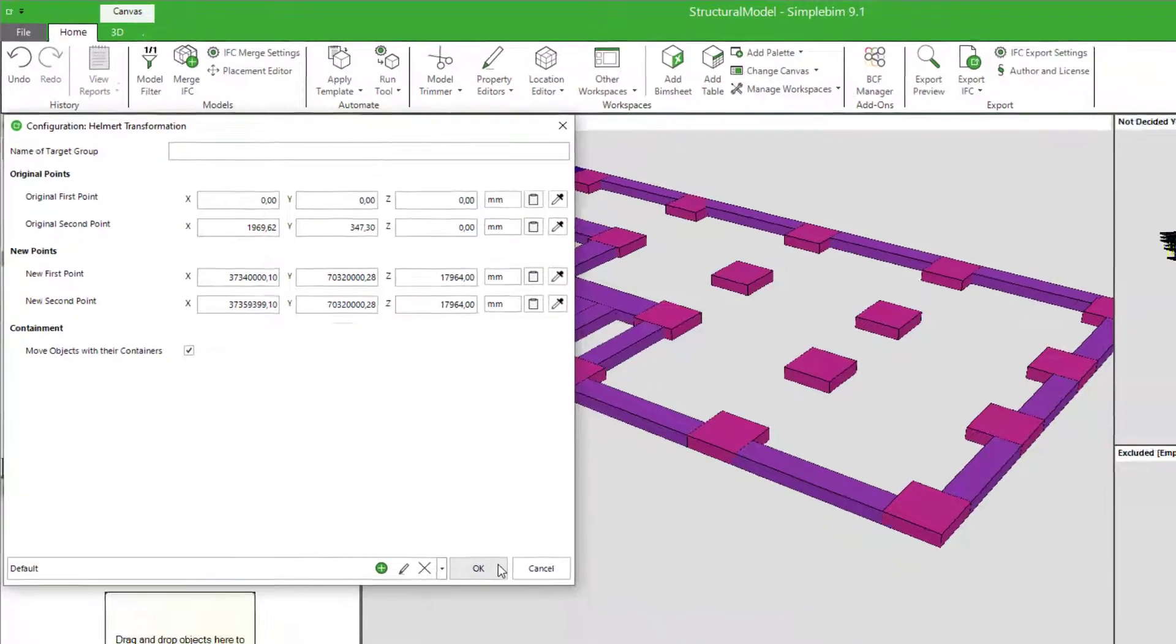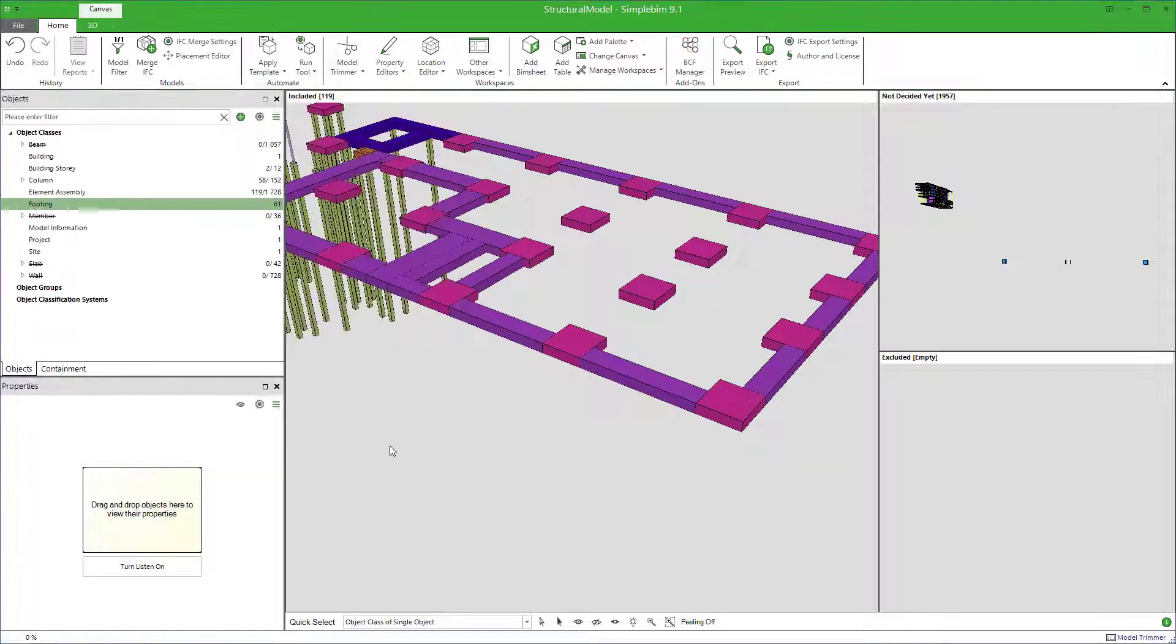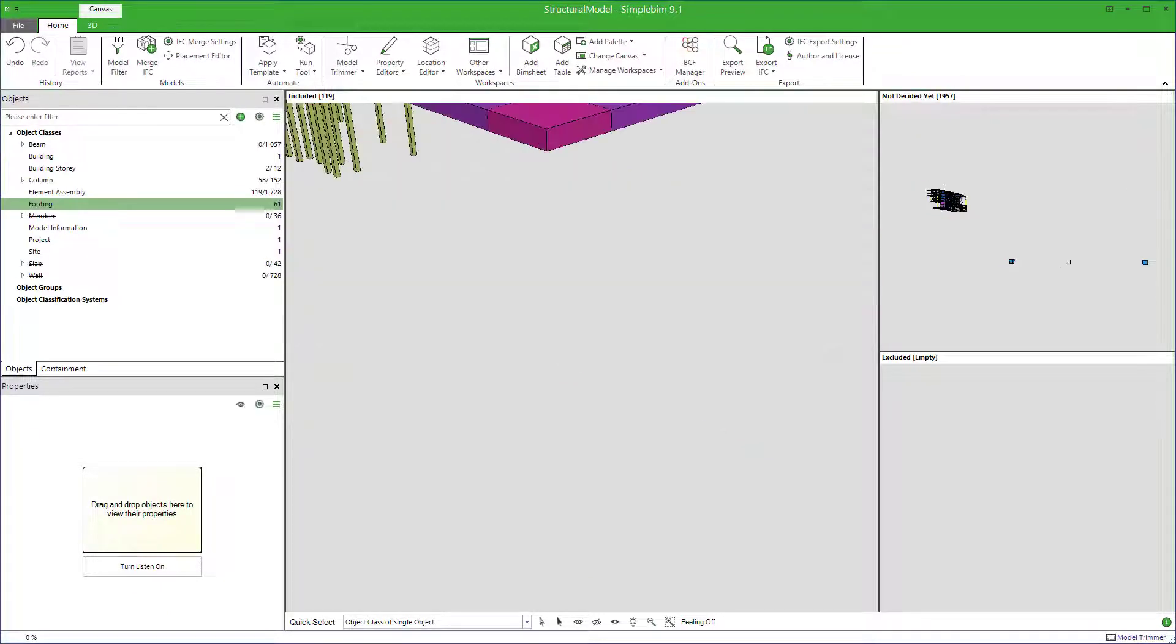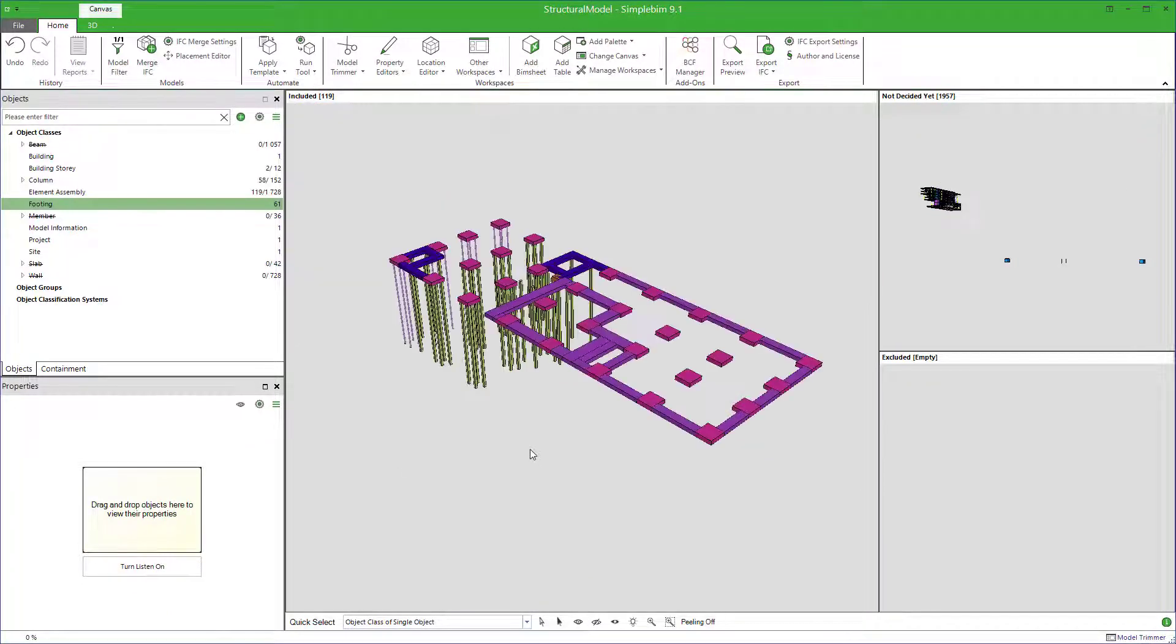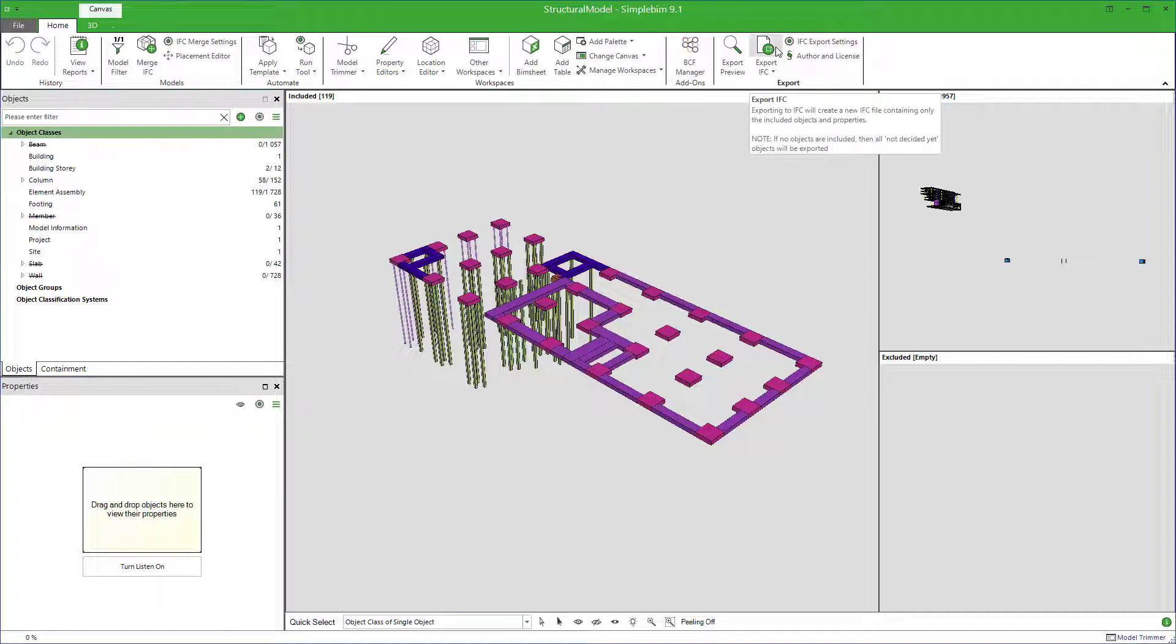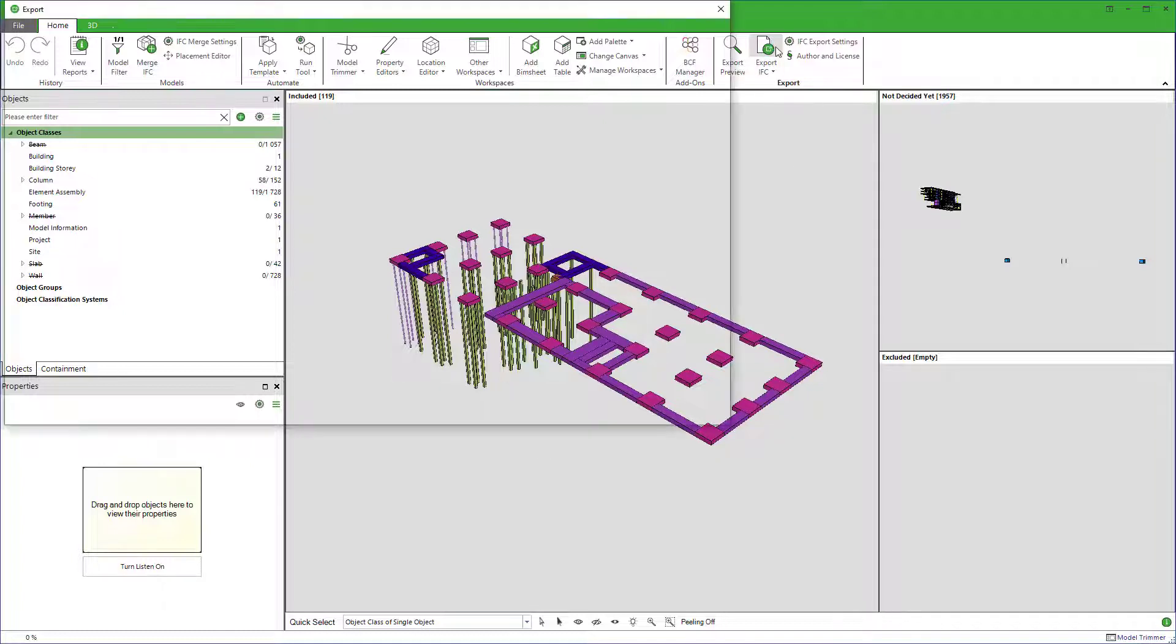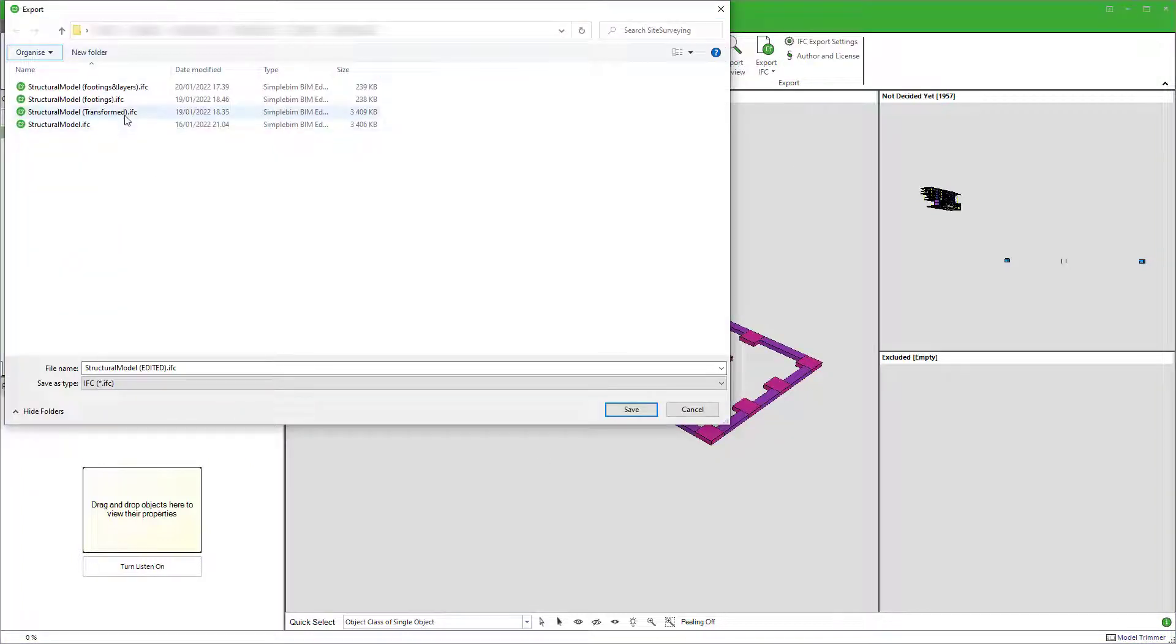Click OK. The transformation is calculated and applied to the model. The model is now in your project coordinates and ready to be exported back to IFC, and then load it to your field application.